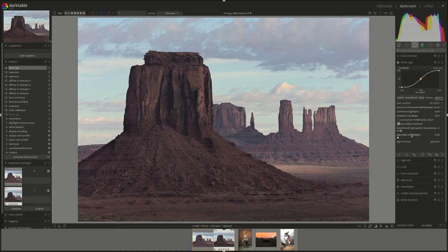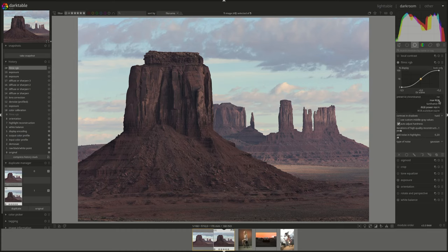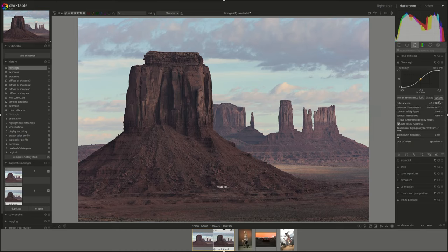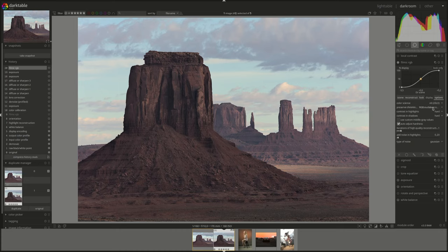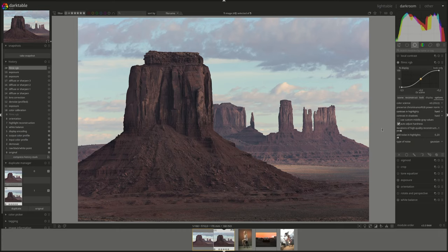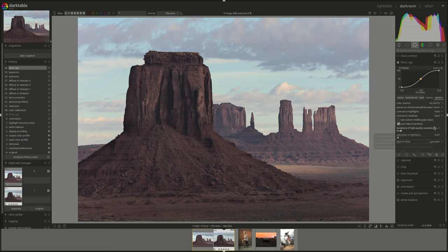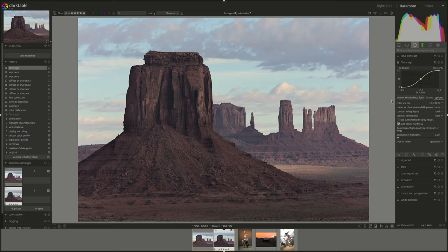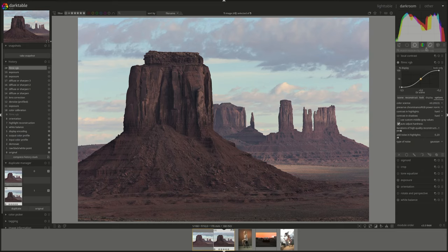We can see if we need to change anything here. Again, the details are all in the Filmic RGB videos. There are three of them. So if you would like a refresher, feel free to go and check those videos. Contrast and highlights, it's fine. I don't think I need to change anything here. Looks okay.